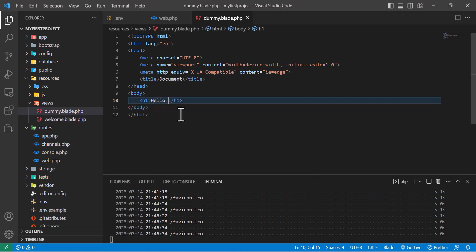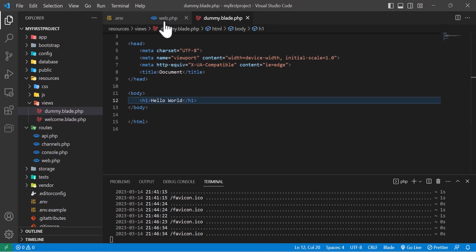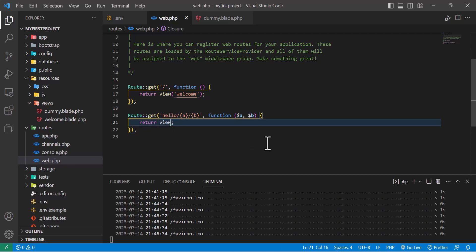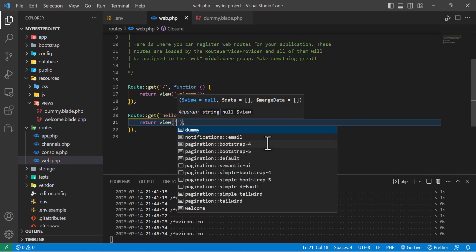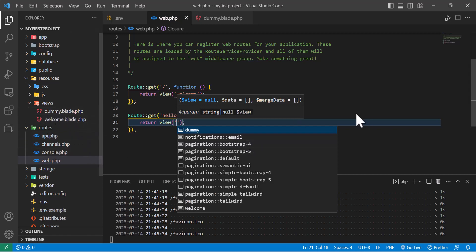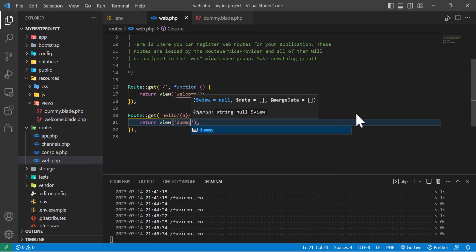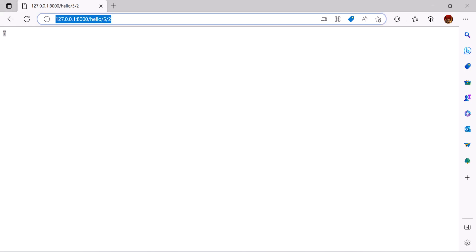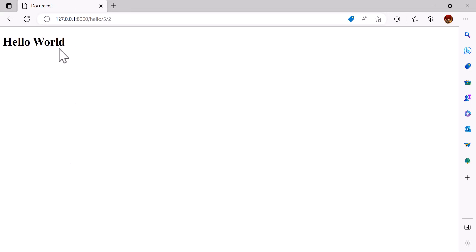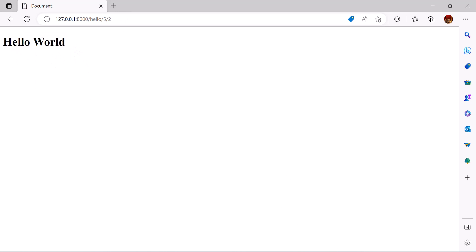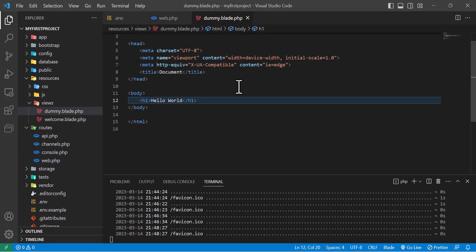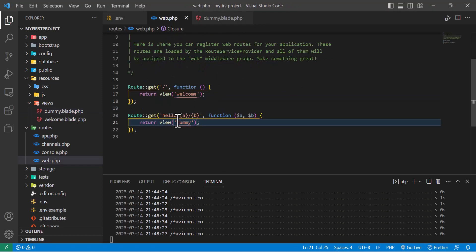In the body of HTML, inside an h1 tag, I'll write 'hello world'. In route.php I'll say return view and my view name which is dummy. Let's save this, go back to our browser, and refresh the page. You can see we got our hello world from our dummy view.